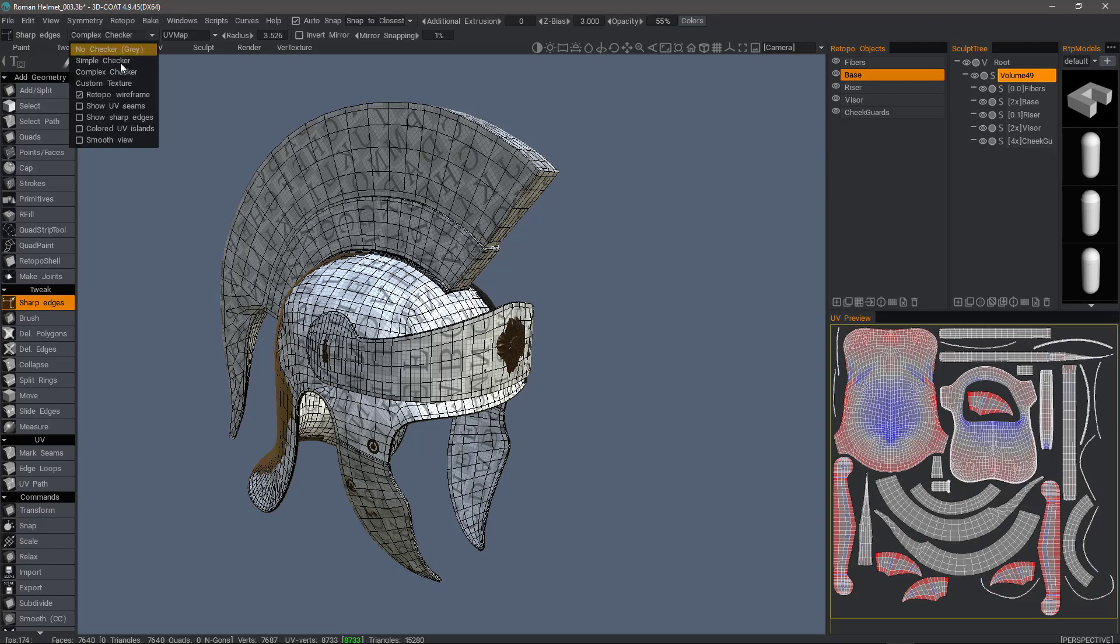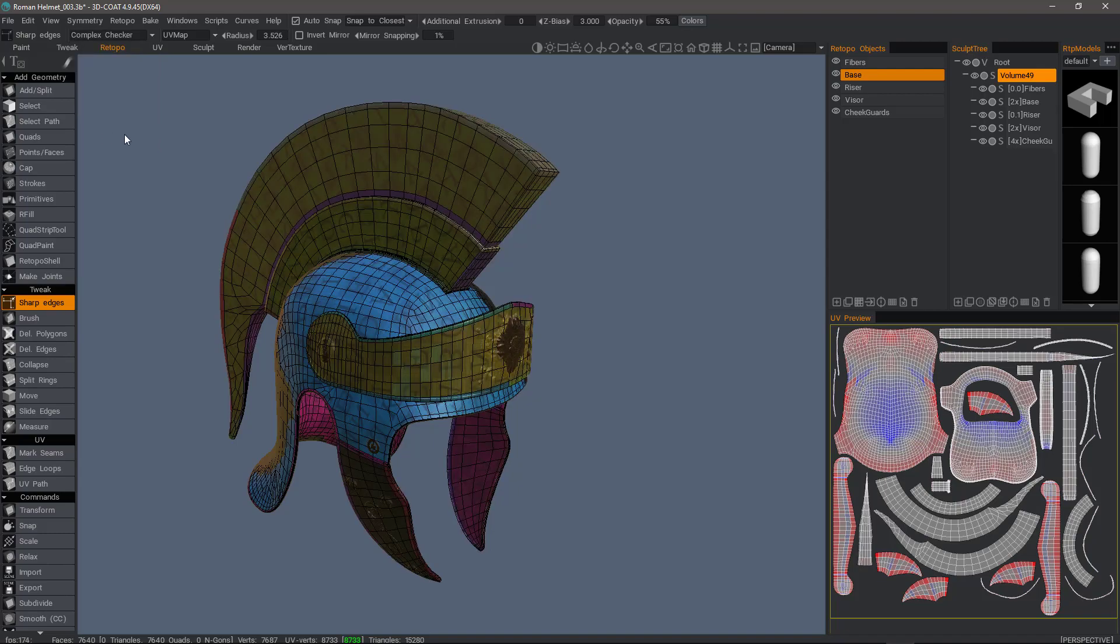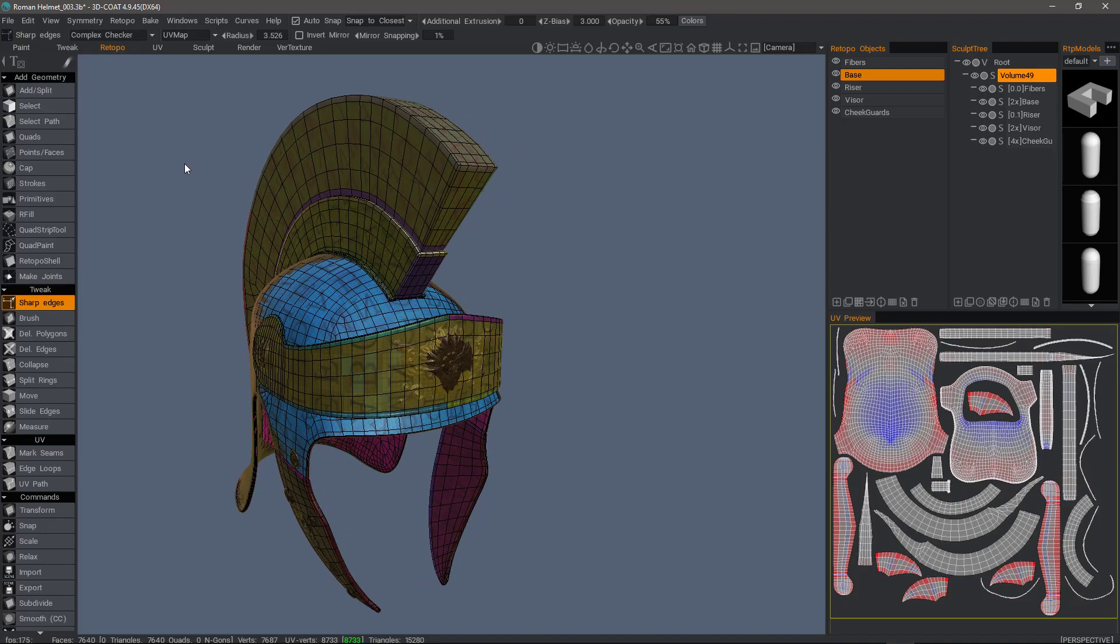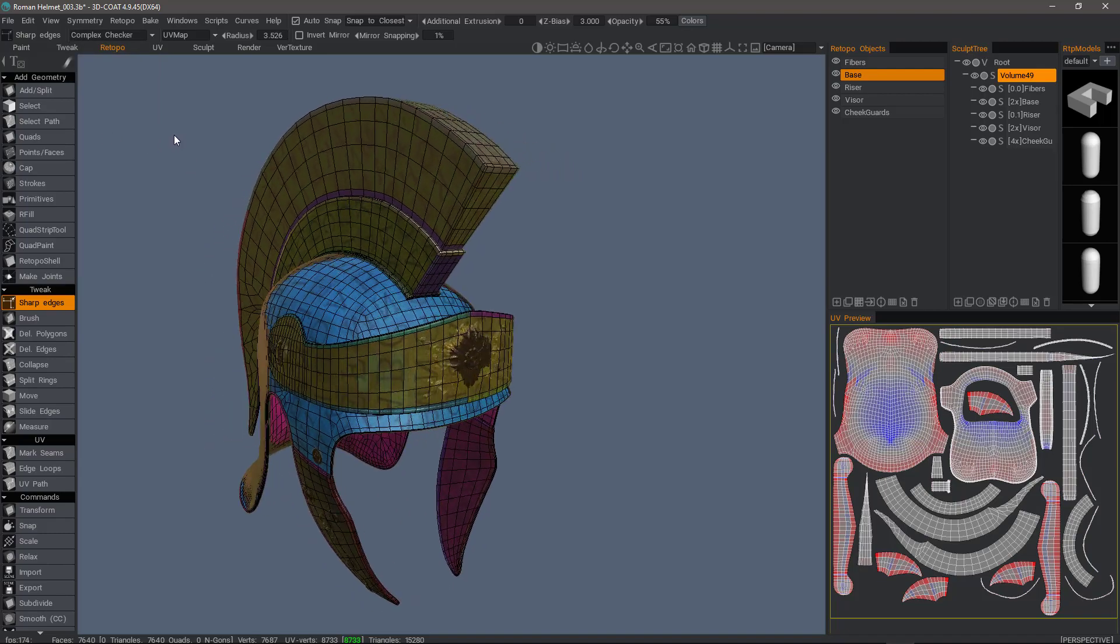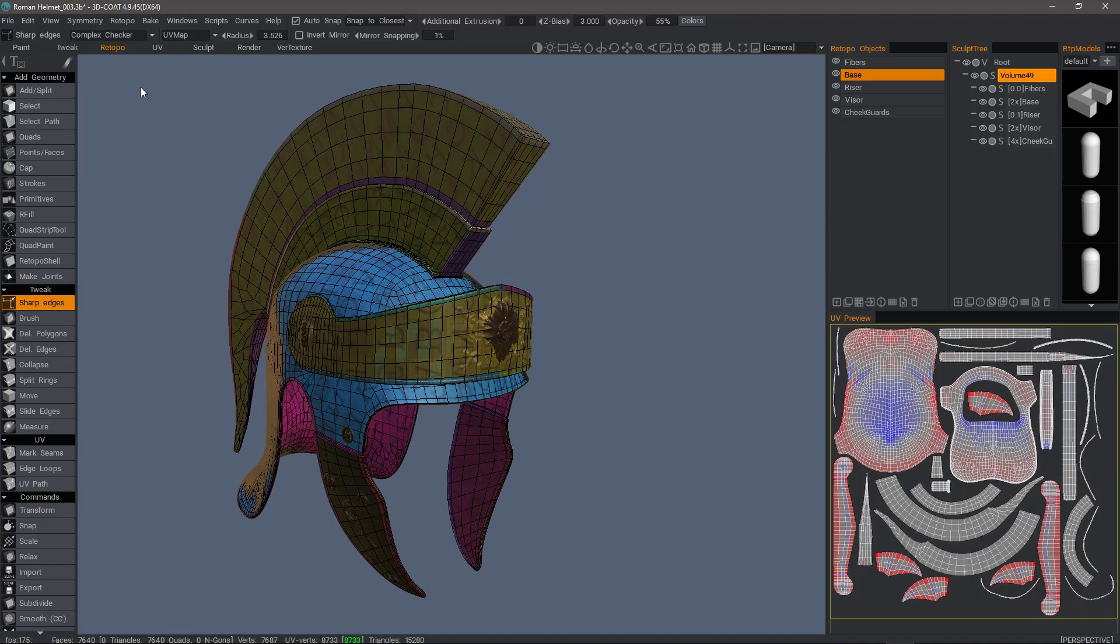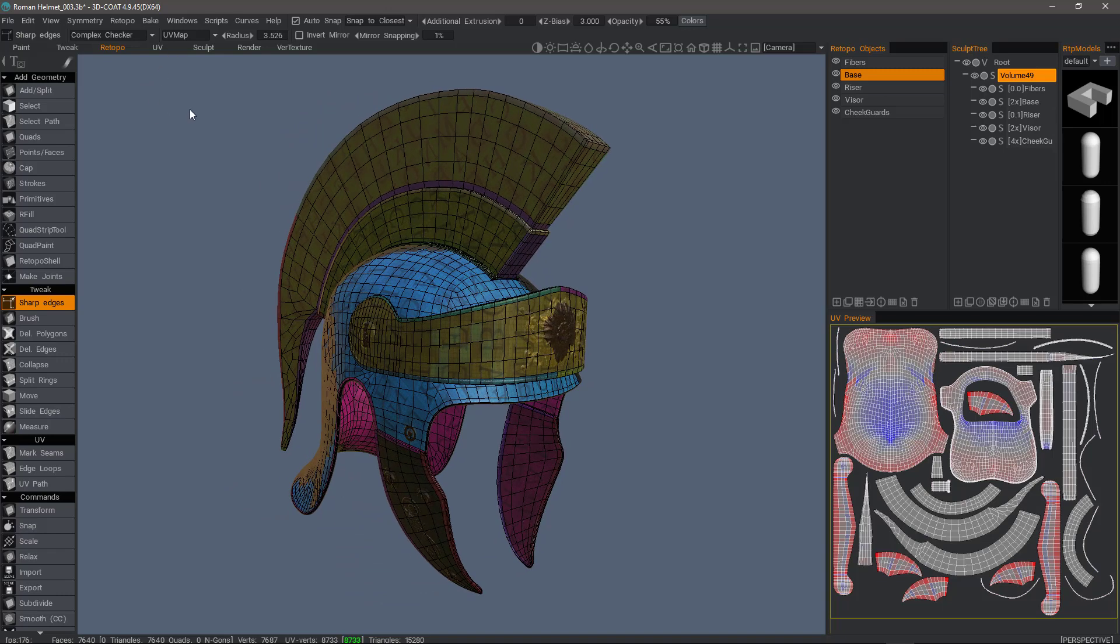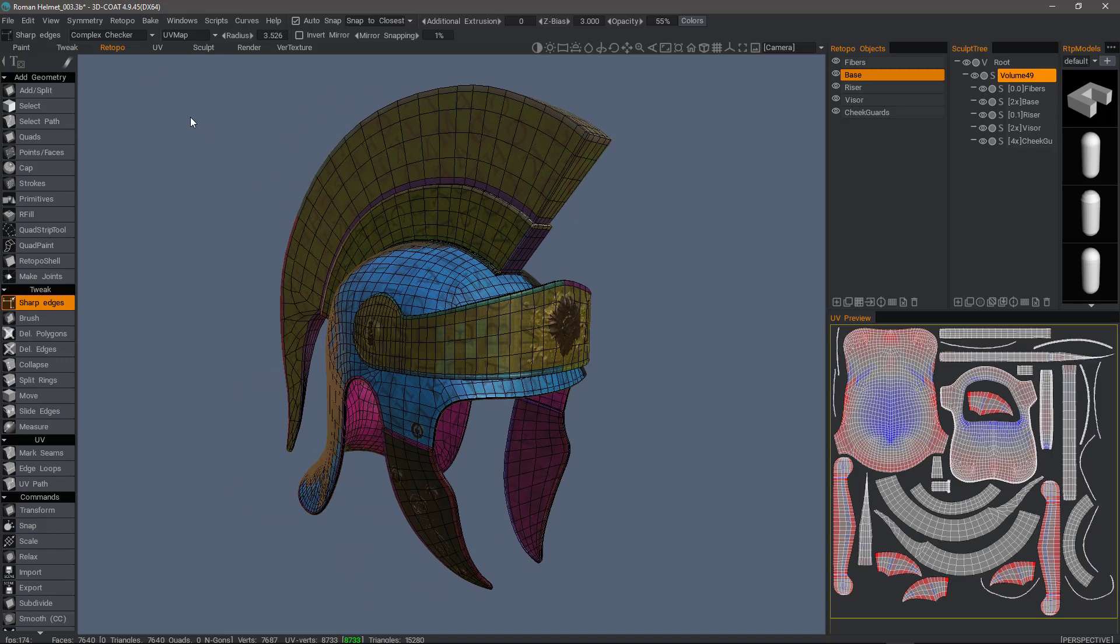Let's go back to allowing a colored UV island. That's going to wrap up this look at the different visual options now available in the Retopo workspace in 3D Coat. Thank you for watching. We'll see you next time.